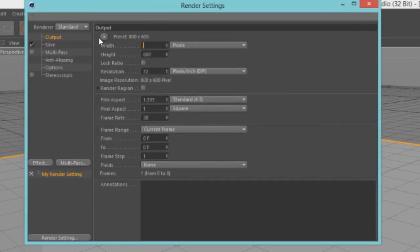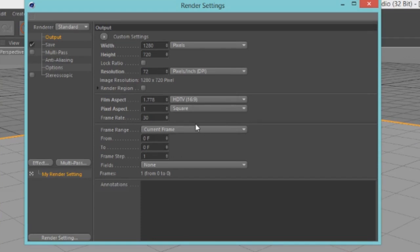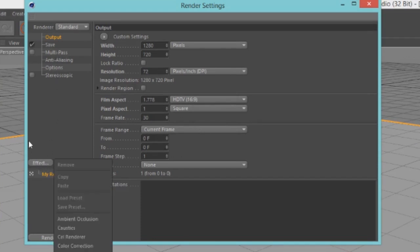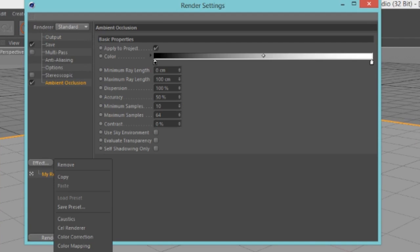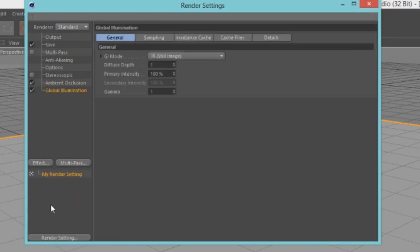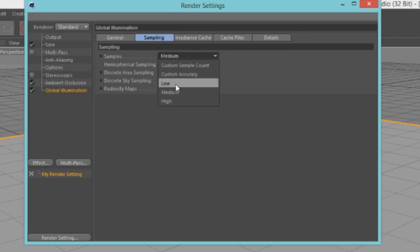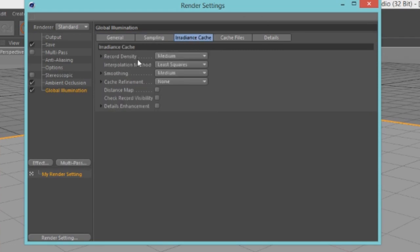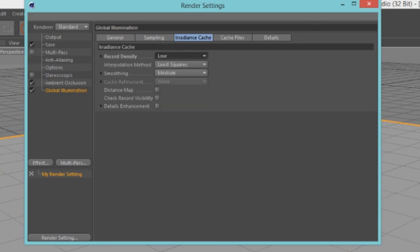Go up here into your render settings, change this to your preferred resolution. Mine is 1280 by 720 pixels, that is HD. And add some effects here: add some ambient occlusion and some global illumination. Go into the sampling tab under global illumination, put this to low. Go into radiance cache and change your record density to low as well.